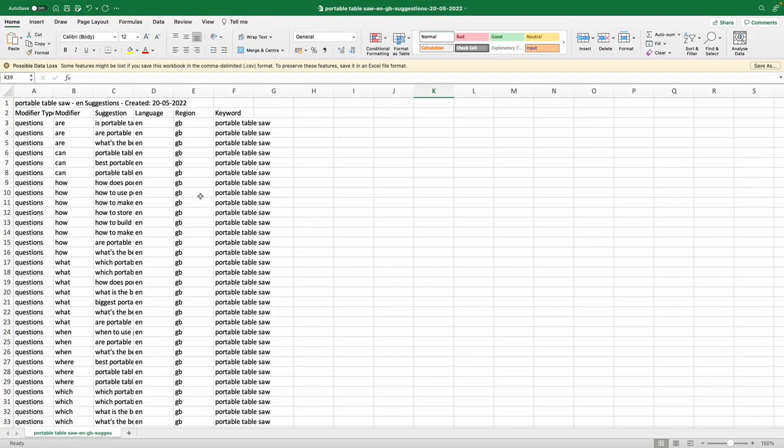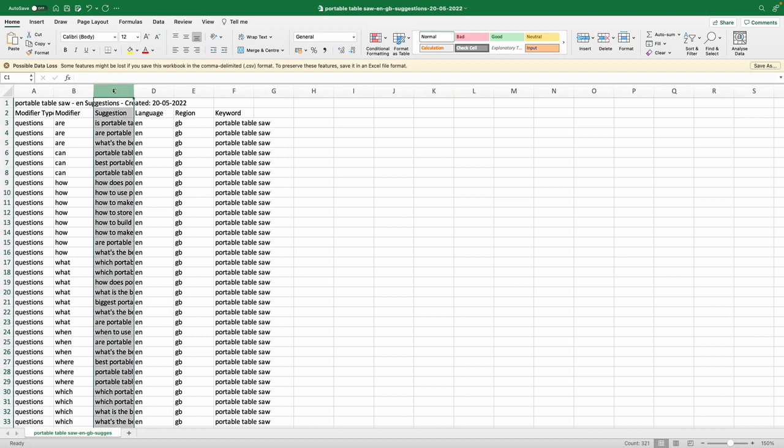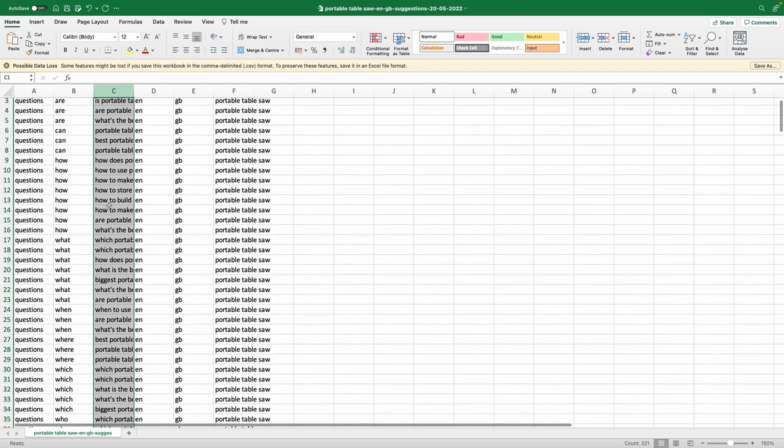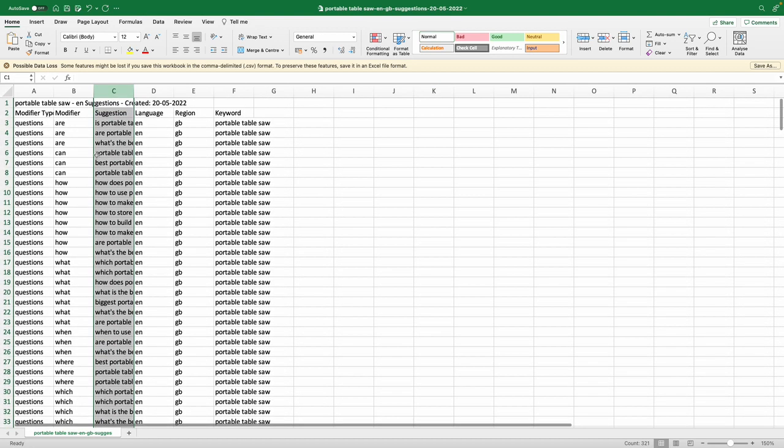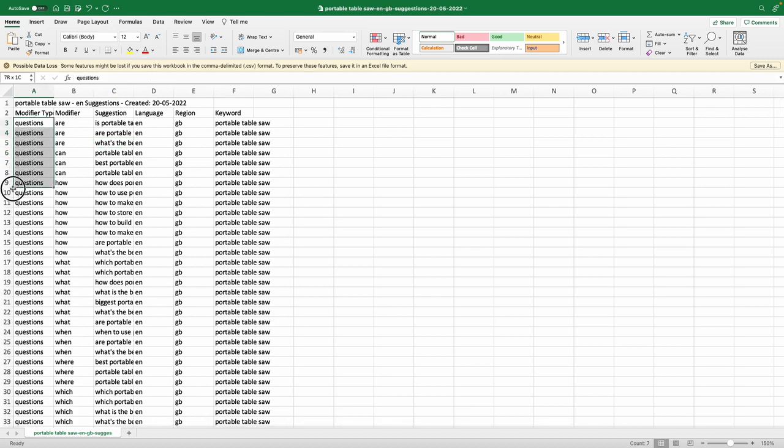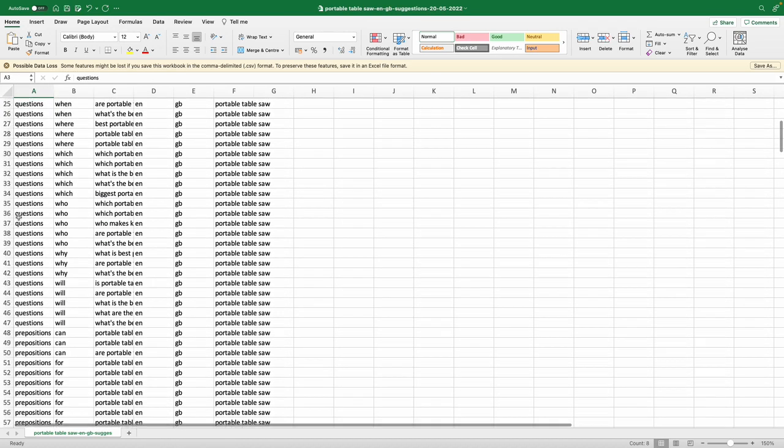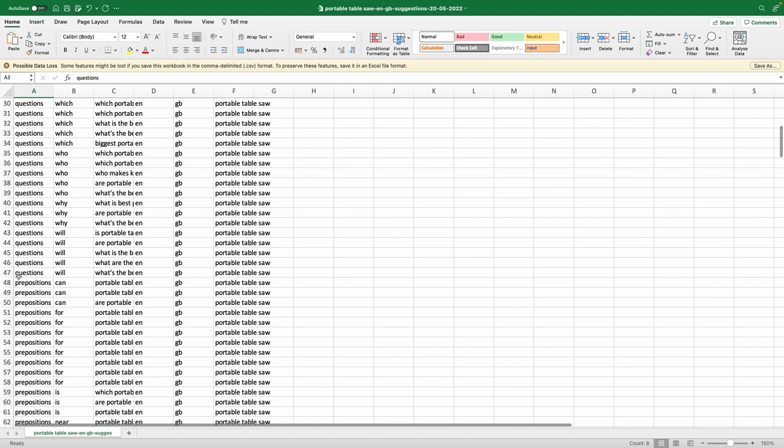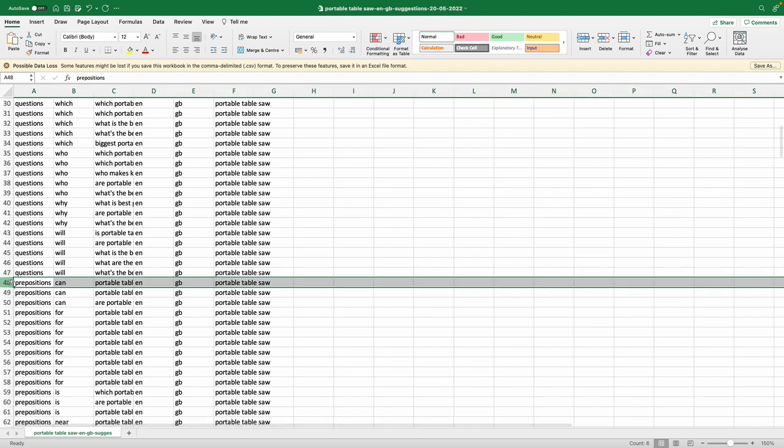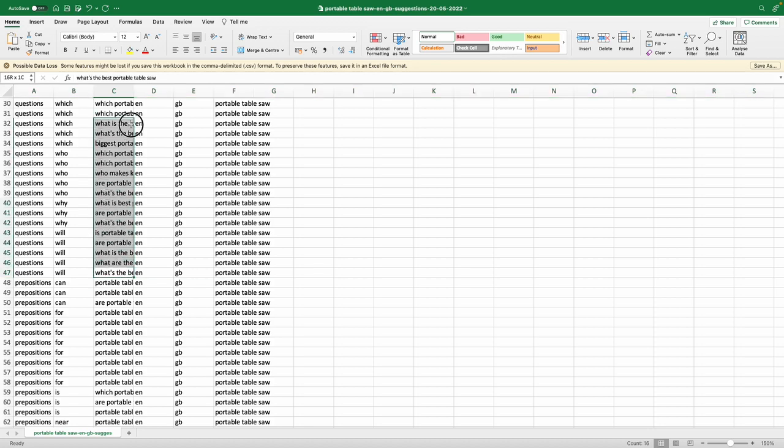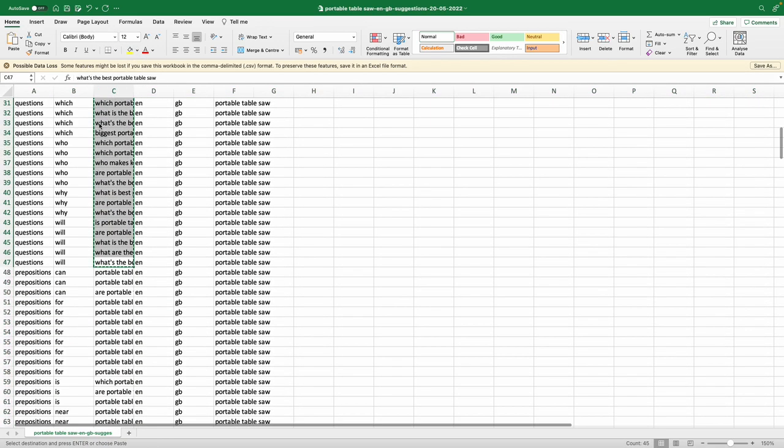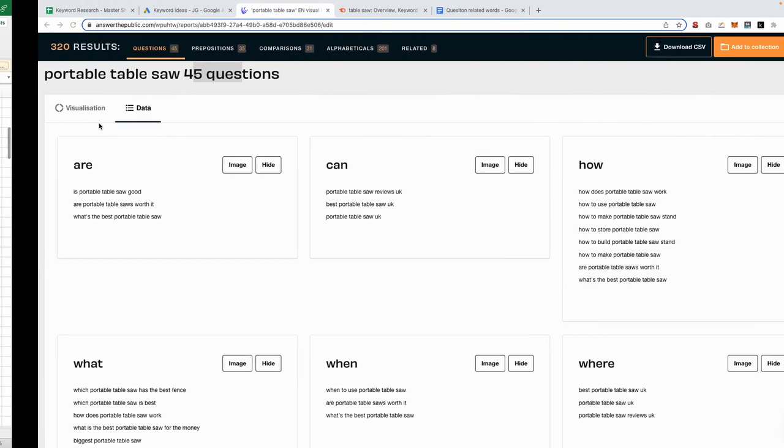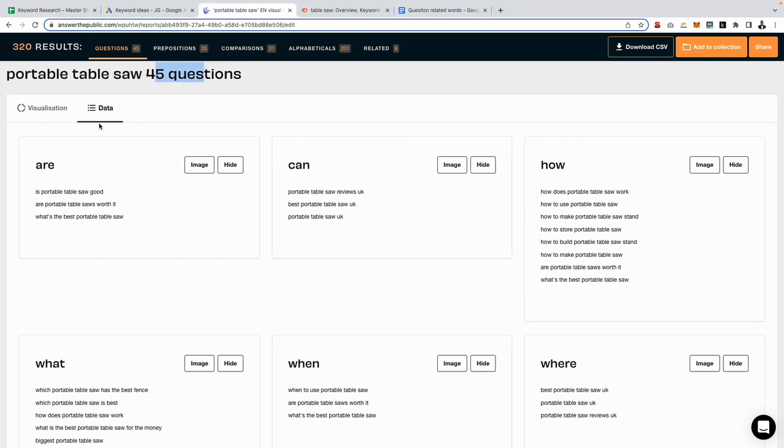Once you open up the spreadsheet it'll look something like this. Now do not go ahead and just copy all the keywords, as that will be another mistake. You only want to copy the keywords that have the word questions in column A. If you actually scroll down you'll see we have another option for preposition keywords. We don't want any of these, we just want these ones right here which are the question related keywords. Let's go ahead and copy those keywords.